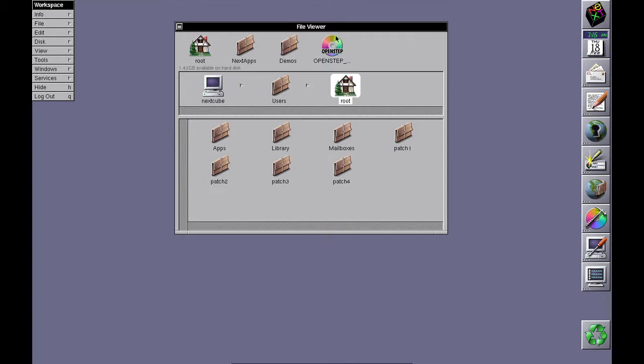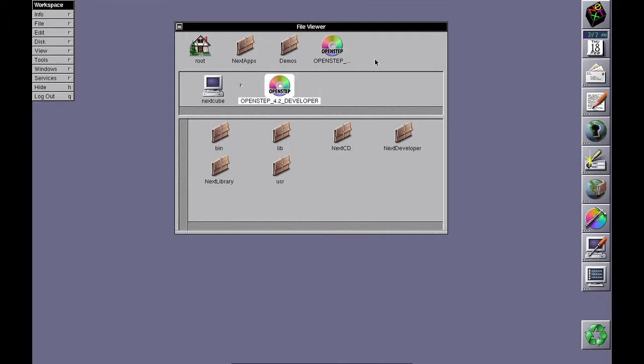I've logged in as root and loaded the developer CD. I'm doing this from a real CD, not an ISO image, so it's going to be slow.